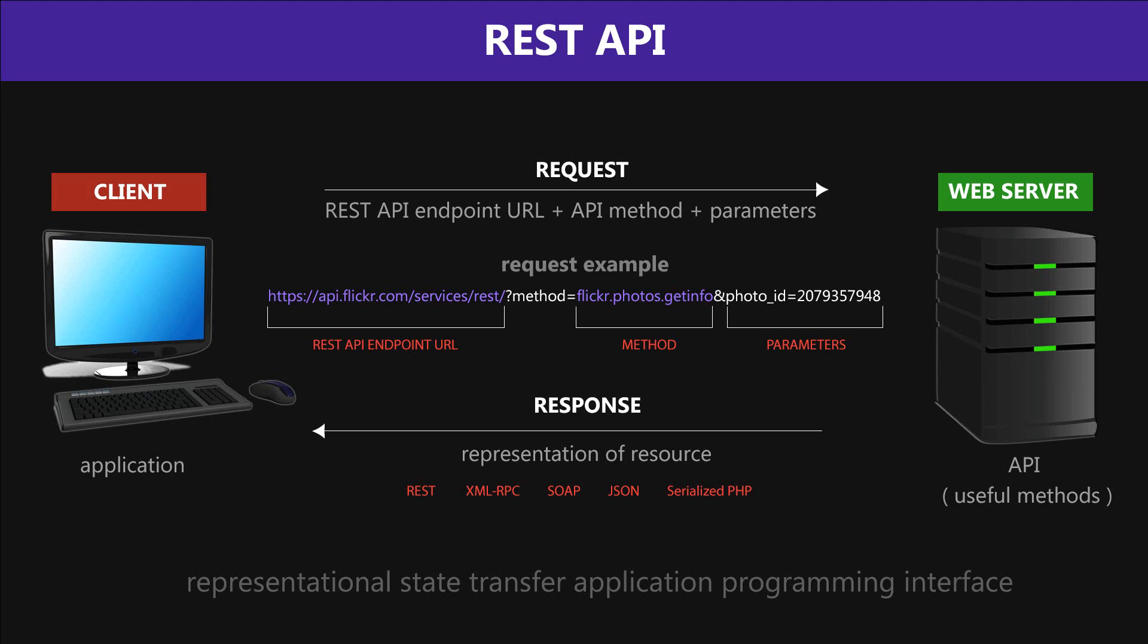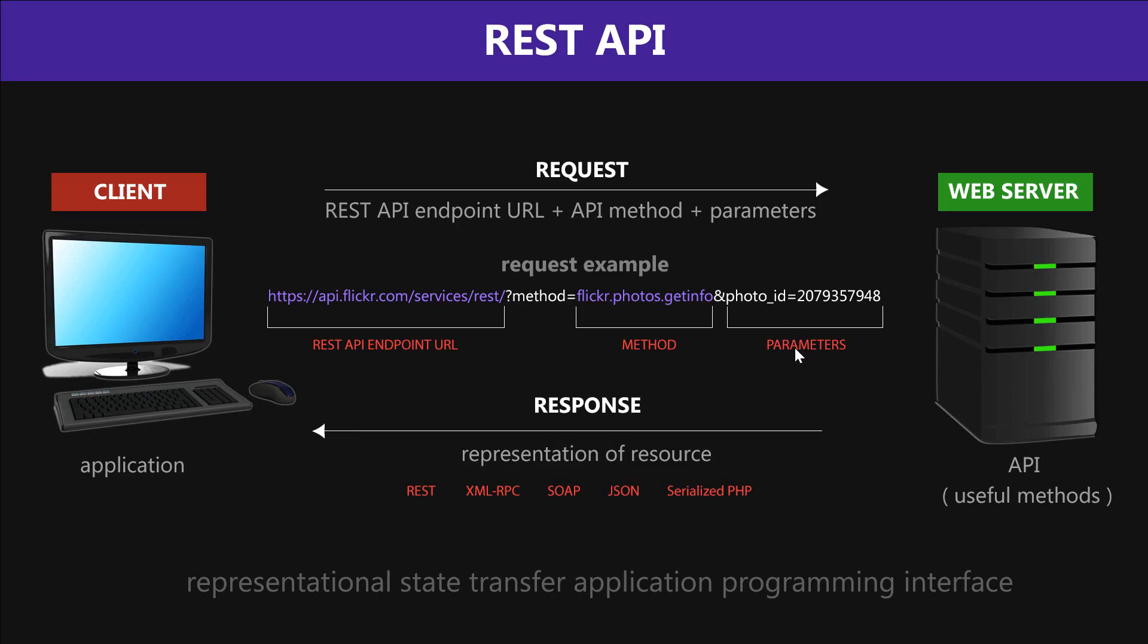As you can see here, the REST API is made up of a REST API endpoint URL. This is where the actual API URL is located. Then we follow that by the method and parameters. The API stands for Application Programming Interface, but you can think of it as a bunch of useful methods or functions. The parameters are what we can pass on to these methods, just like in a programming language, to get what we want out of it.